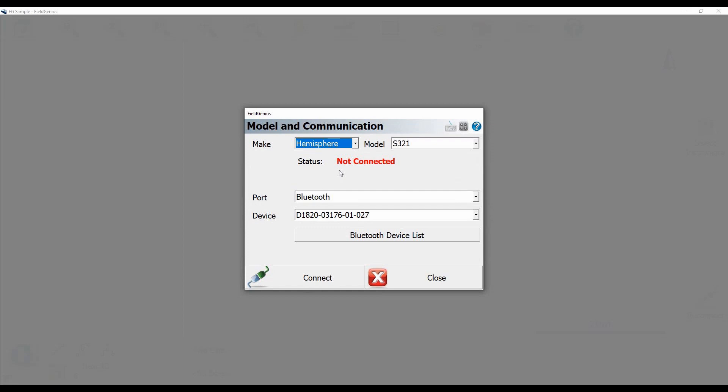This is all set up for me already but if it's not paired you can check out our how to pair bluetooth video in the corner here. And I'm just going to click on connect.